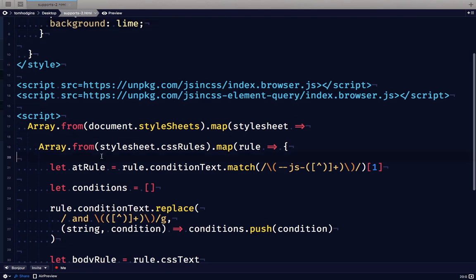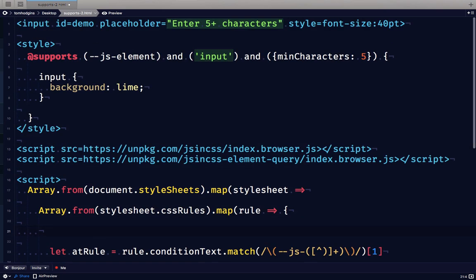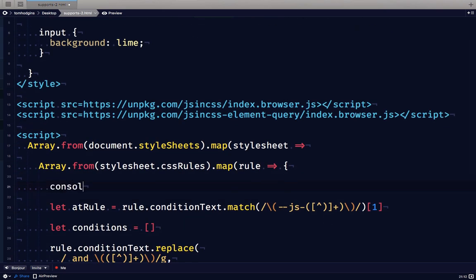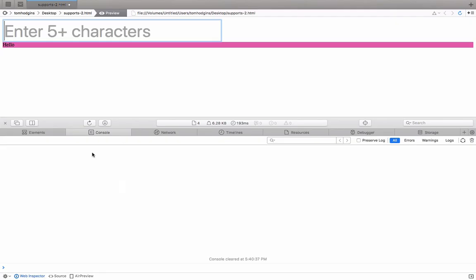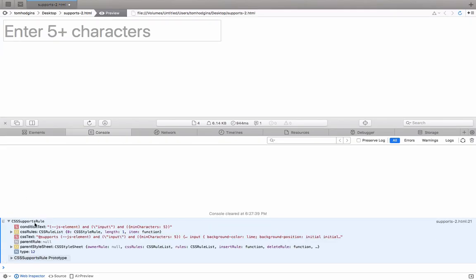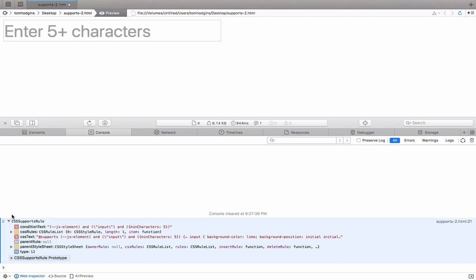So now I'm going to log the rule to the console so we can explore the information that was parsed by the browser when it read this CSS. So here we have the CSS supports rule and we can see the condition text that was read by the browser. We can see that there is one rule inside of it. We have the full CSS text which includes the @supports, the conditions, as well as the group body rule.